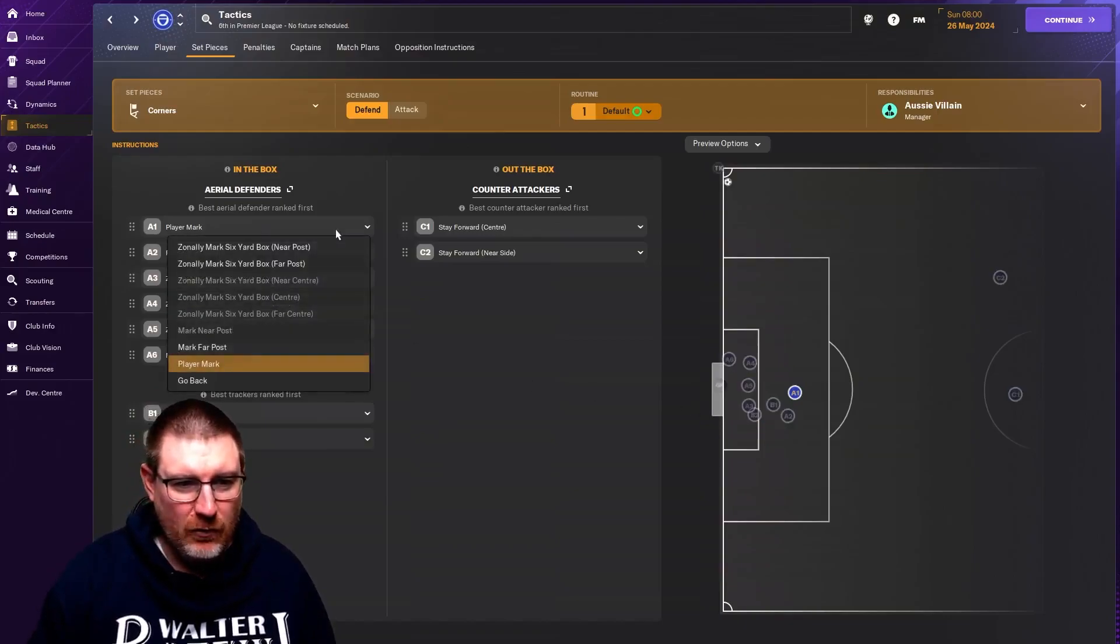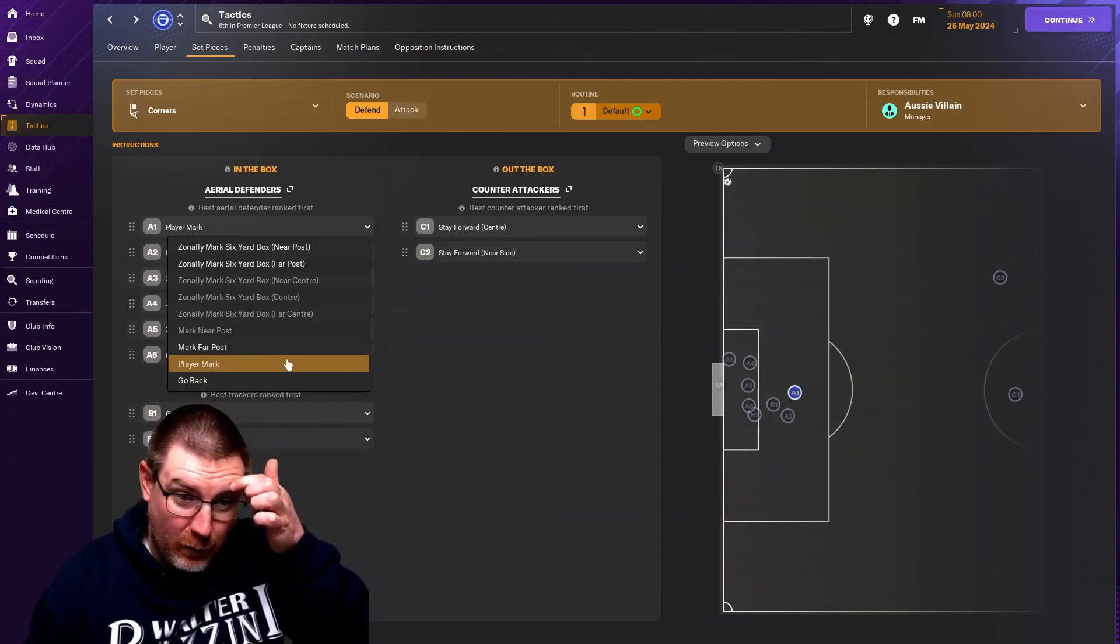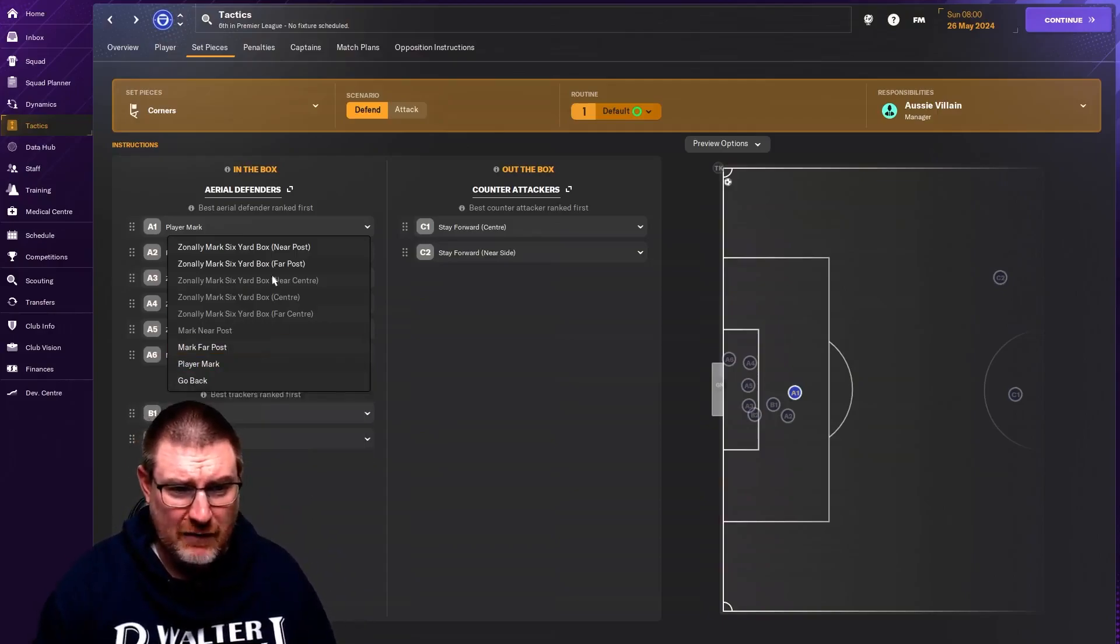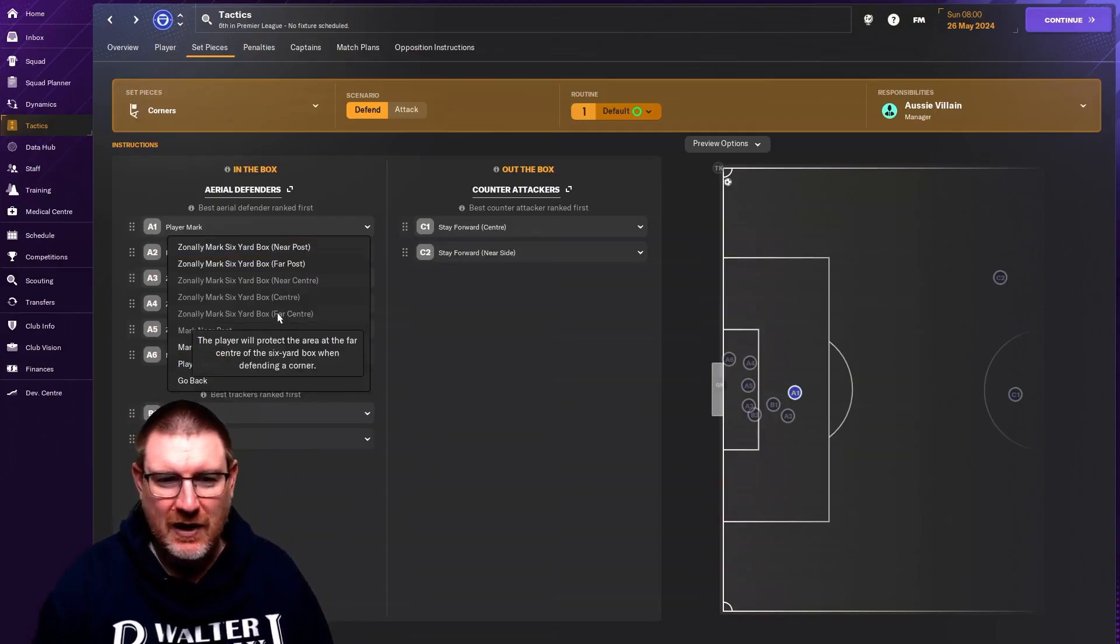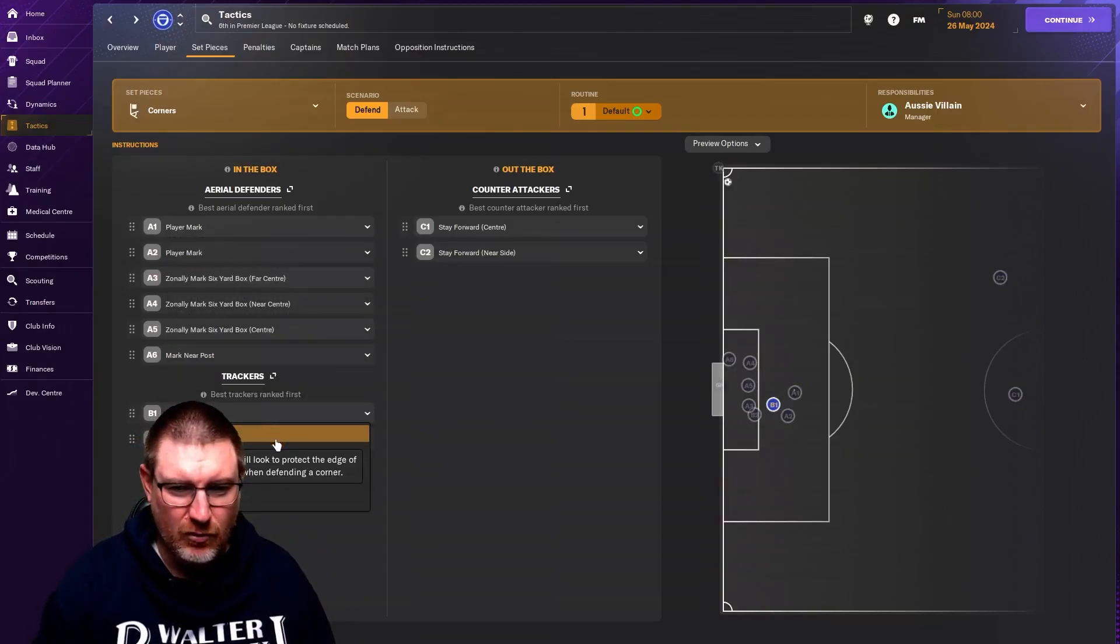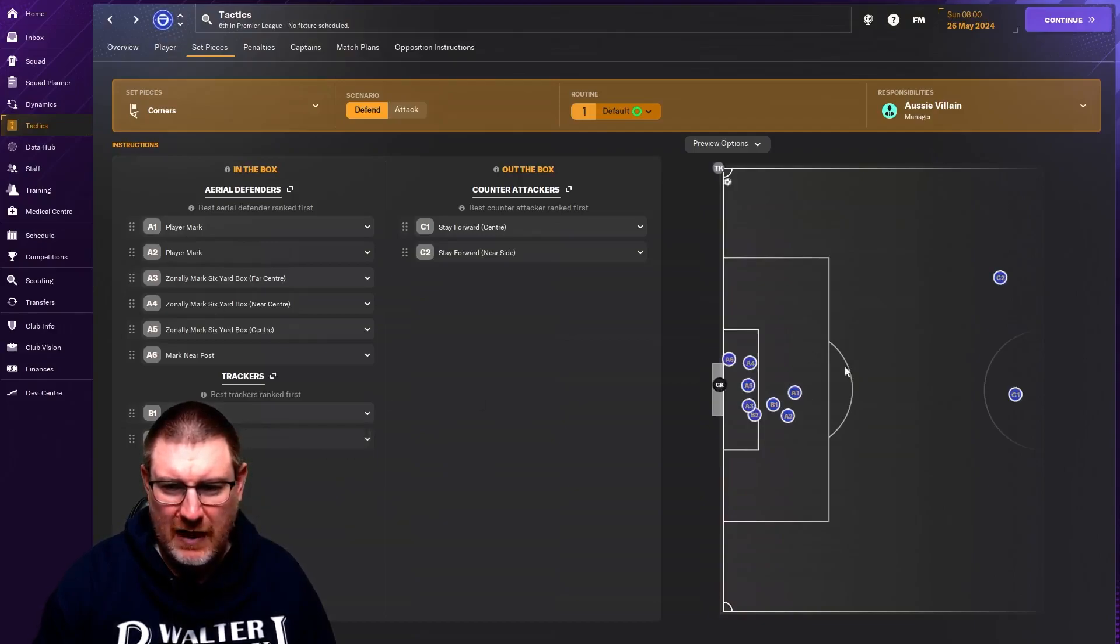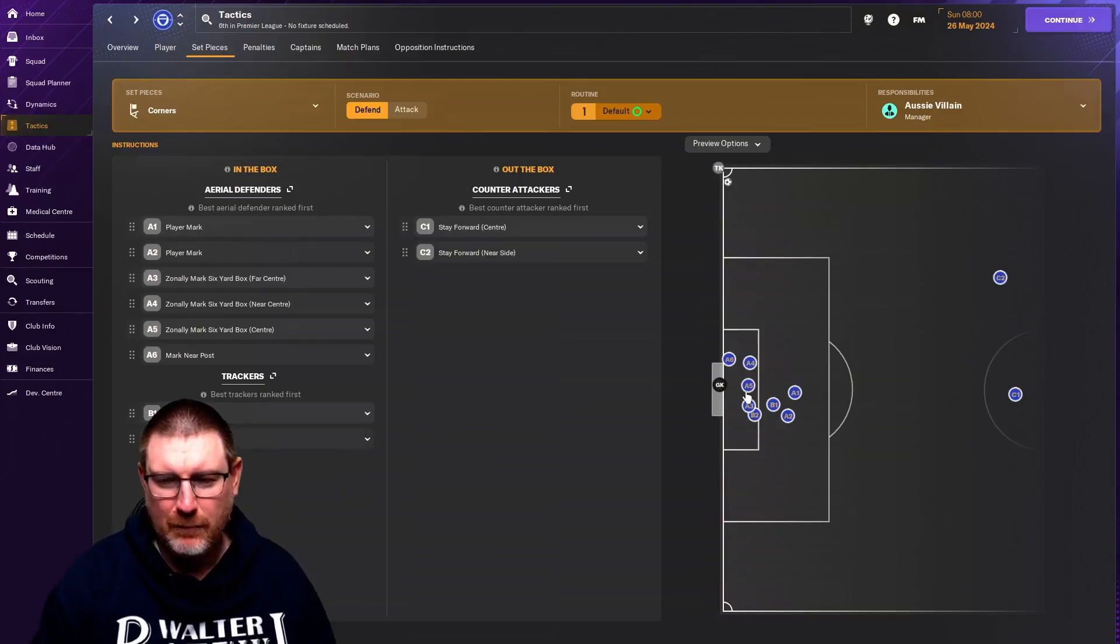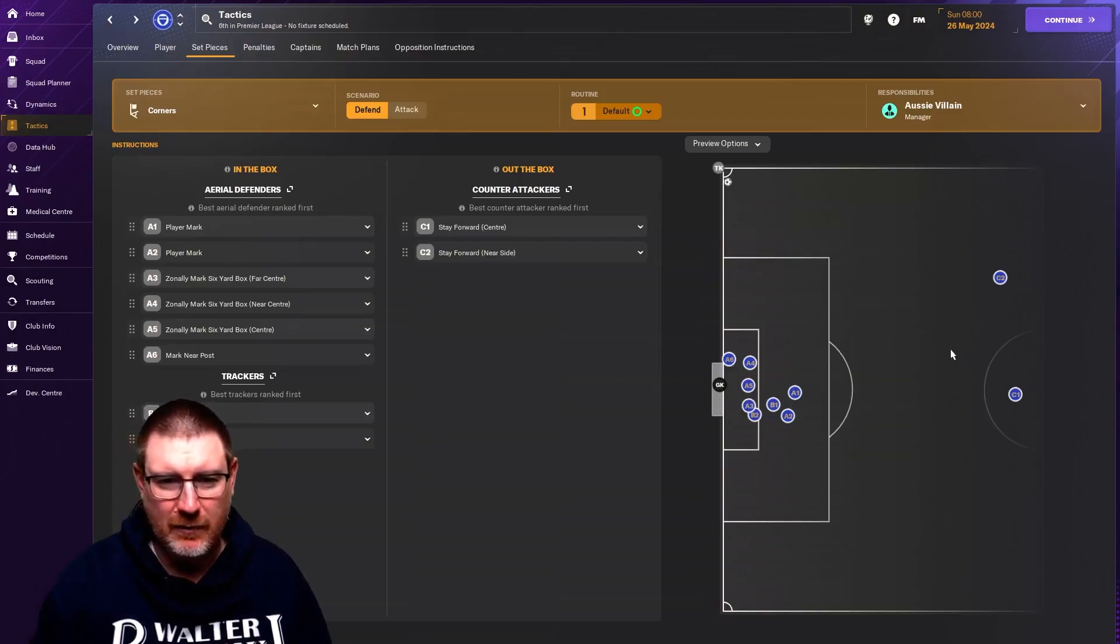If you click on this, you can see all the options that you have for where you can put players. You can have as many man markers as you want. You can have as many zonal markers as you want, within reason. And trackers can do different things. It might even be worth when you're defending a corner, having somebody at the edge of the area so that when the ball's headed out, you have someone there to pick it up.